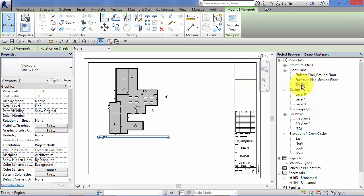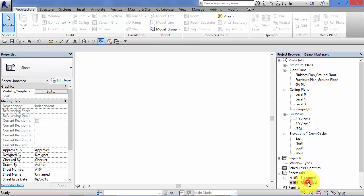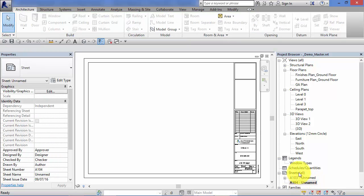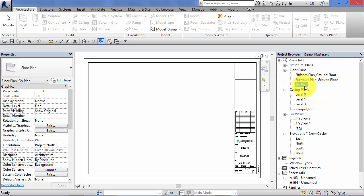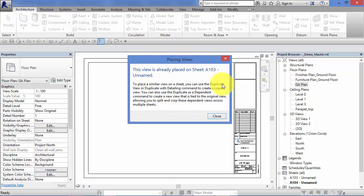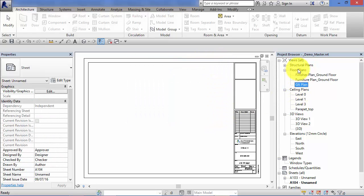I've placed that particular view onto this sheet. If I now switch to the second sheet, A104, and go ahead and select that same view we've just placed and try to drag it onto this sheet, I get a warning box saying this view is already placed on - and it tells me which sheet. Each view in your project browser can only be allocated to one sheet.